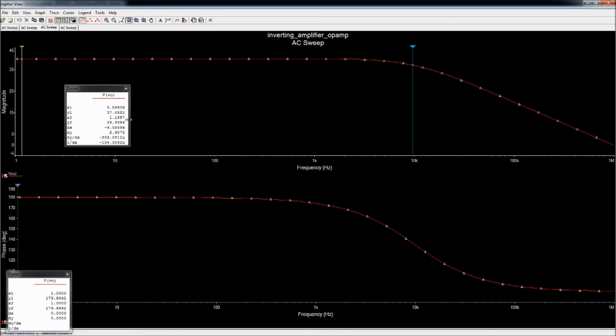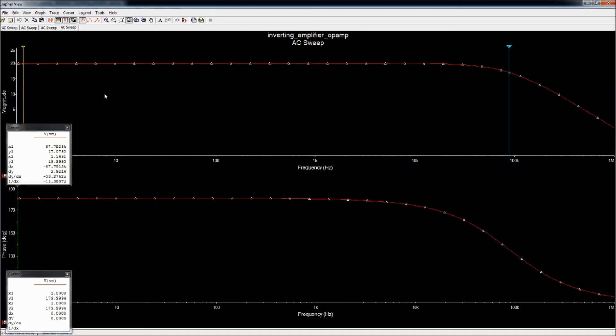So that's how you do frequency analysis in Multisim.